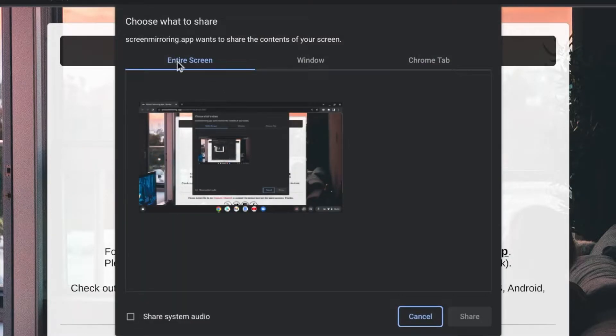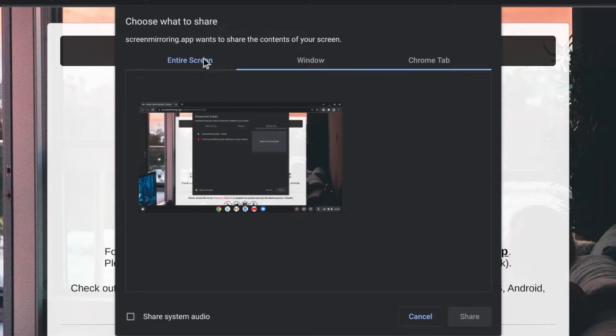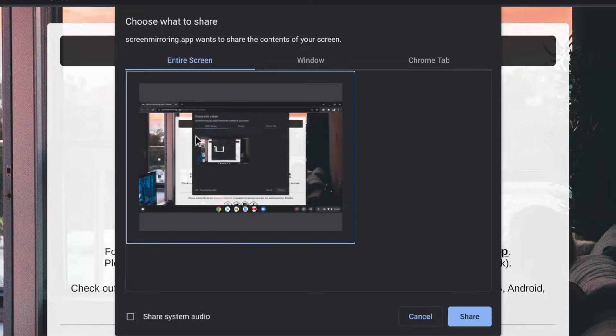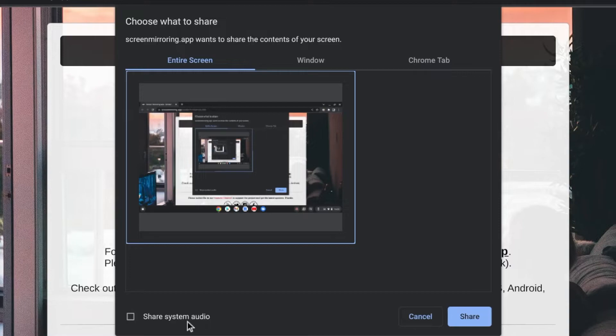After clicking on connect, a window opens in which you can set what is to be transferred. Here select entire screen, click on your screen, tick the box share system audio and press share.